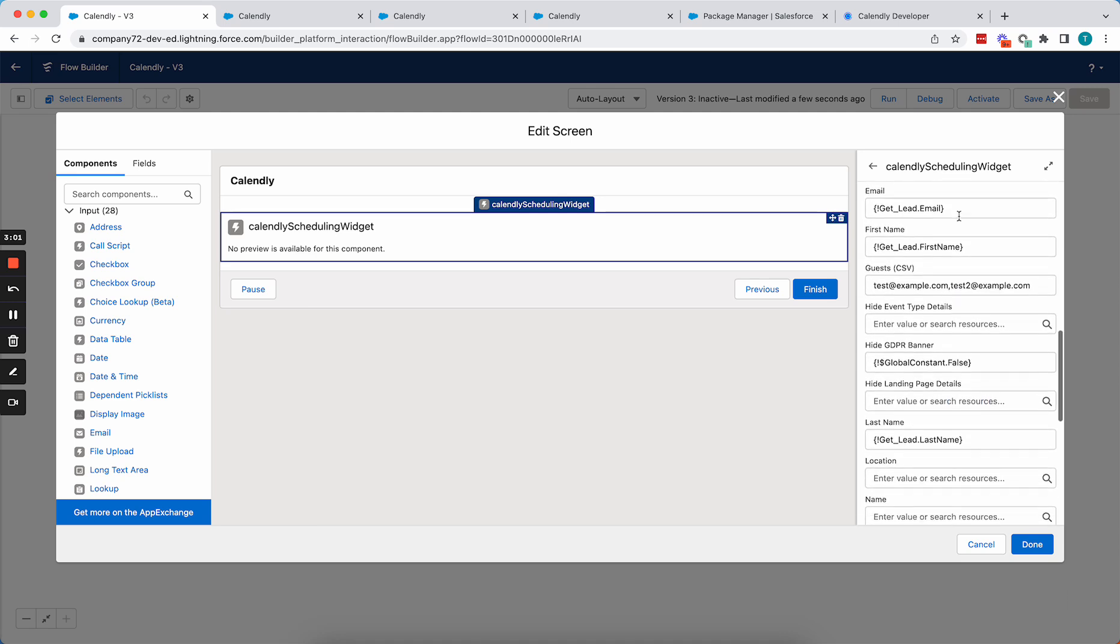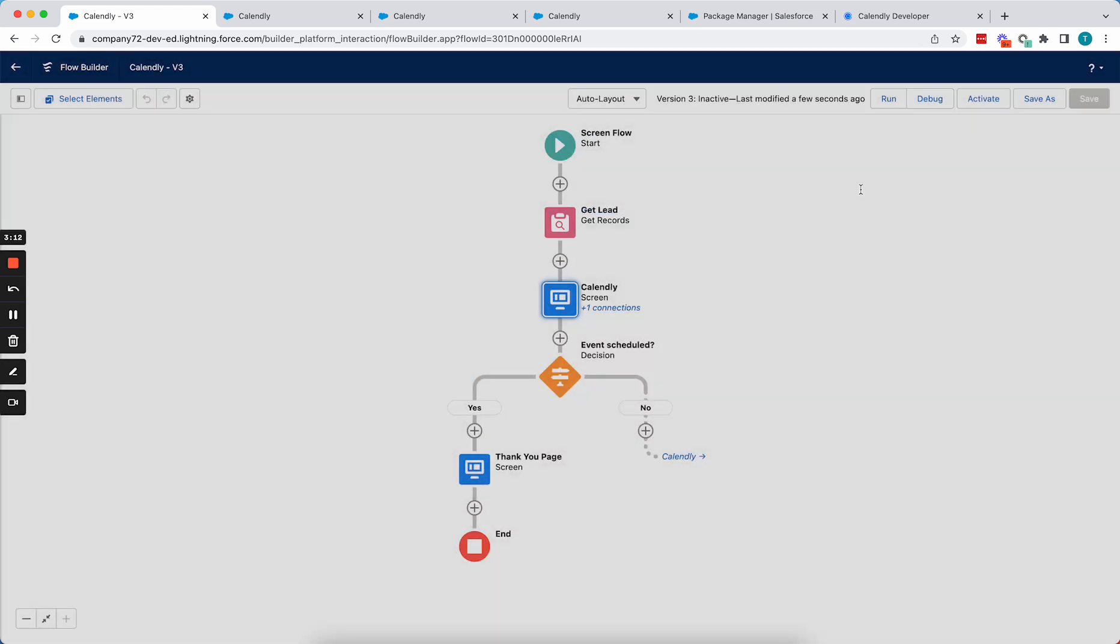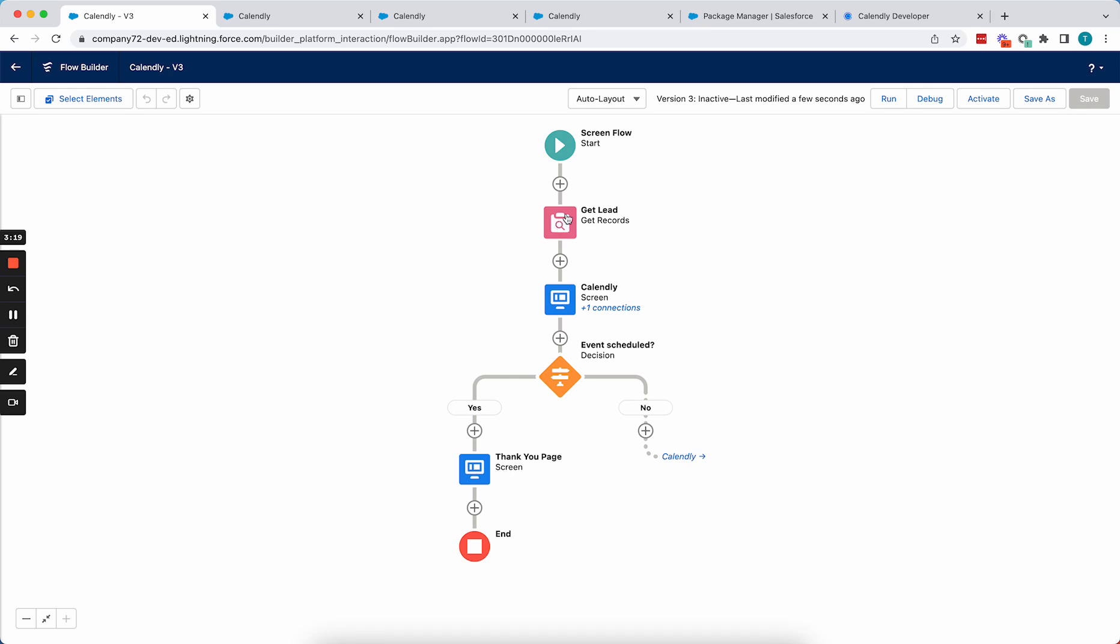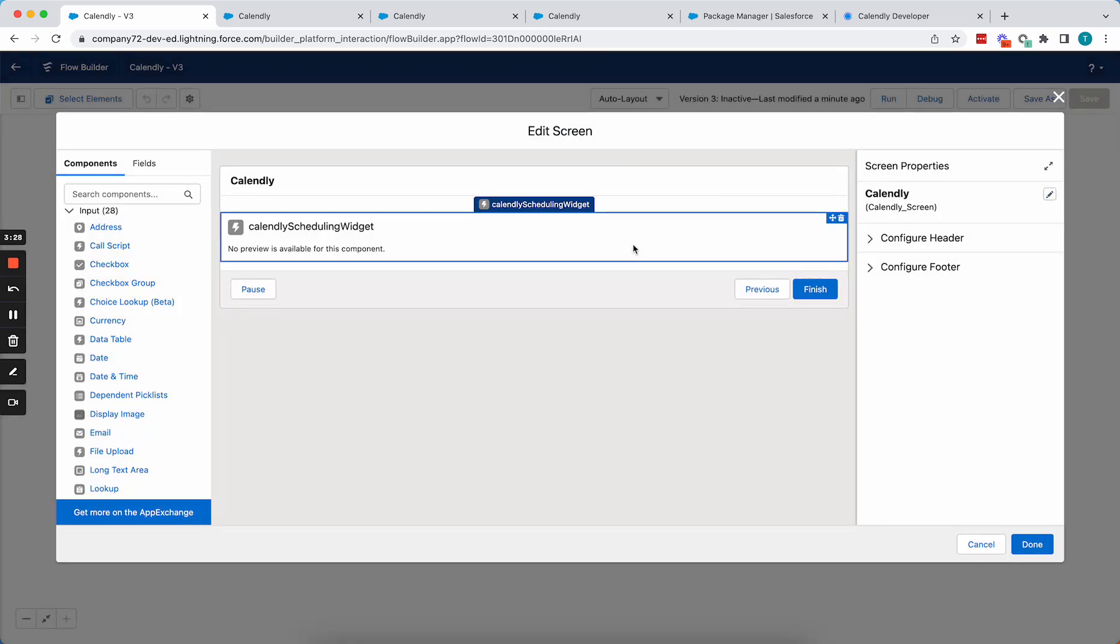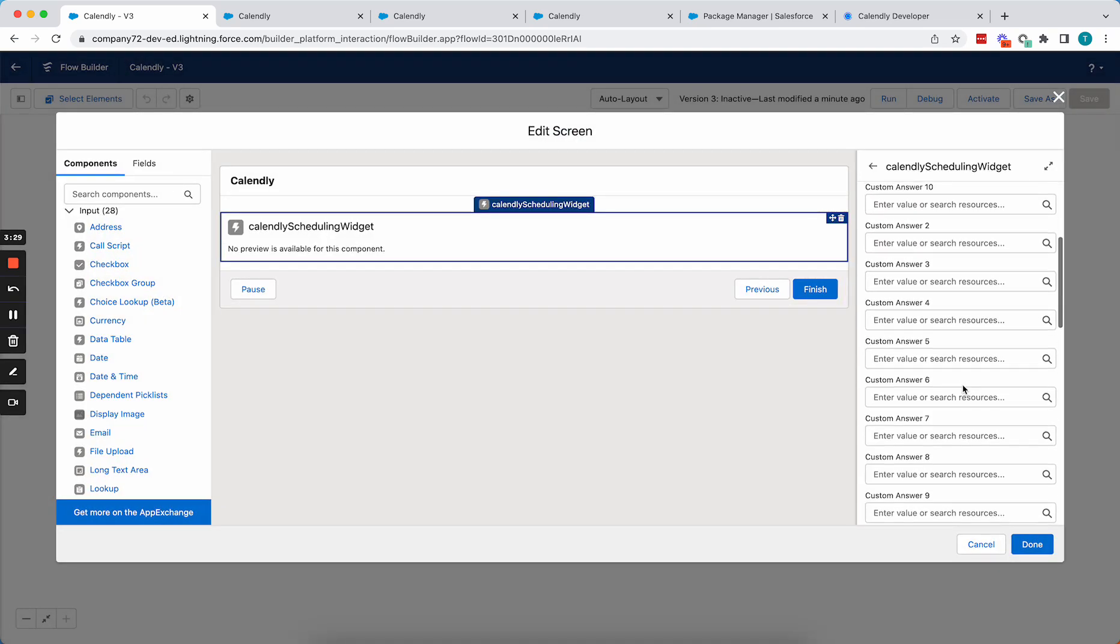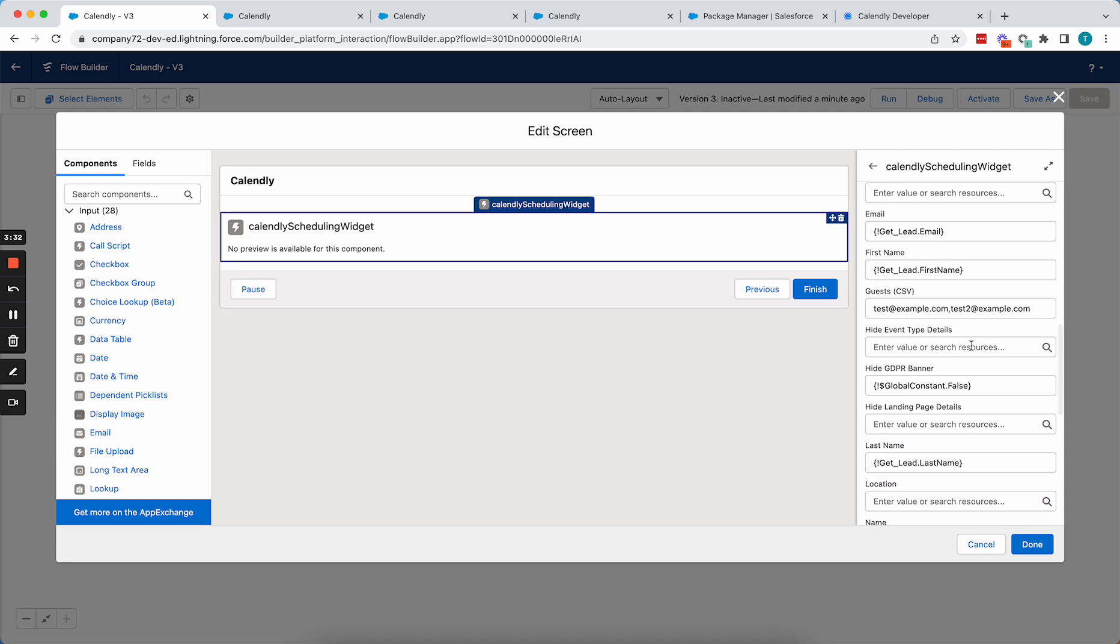And where it gets interesting here, you'll see I'm using a merge field now to pre-fill the email, first name, and as well as the last name. So if we look at the flow here, you'll see that I'm retrieving a lead record. So because we have that lead record, we don't want to make them have to re-enter their name, email address, and all of that information.